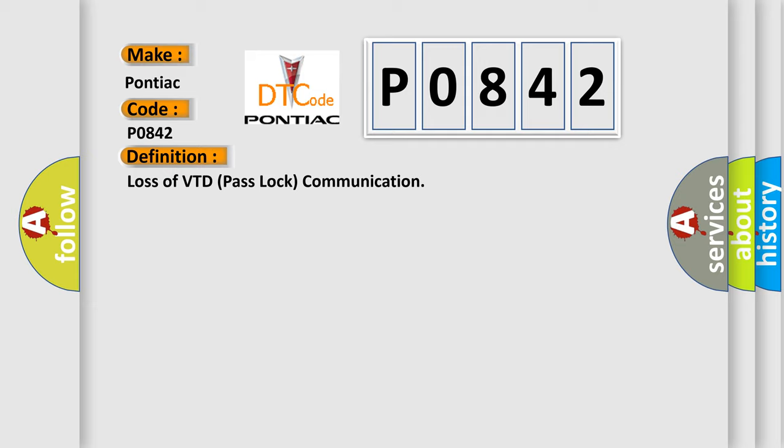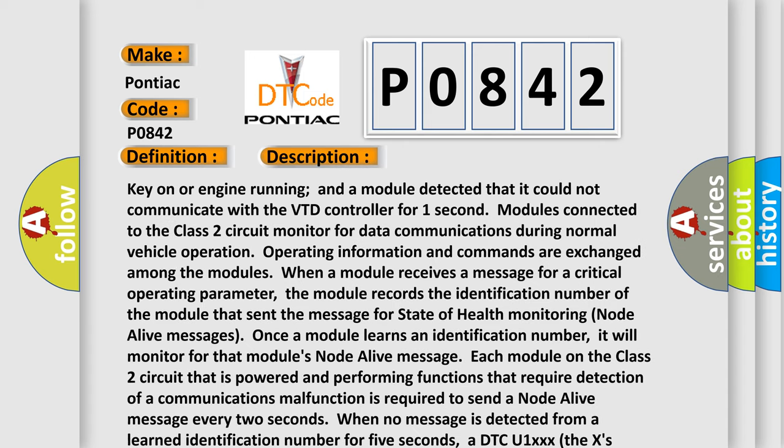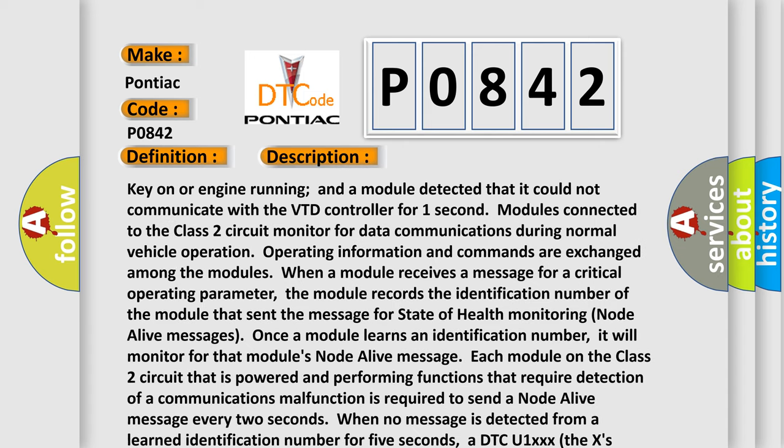And now this is a short description of this DTC code. Key on or engine running, a module detected that it could not communicate with the VTD controller for one second. Modules connected to the Class 2 circuit monitor for data communications during normal vehicle operation.